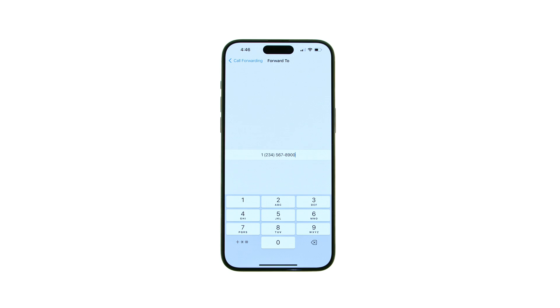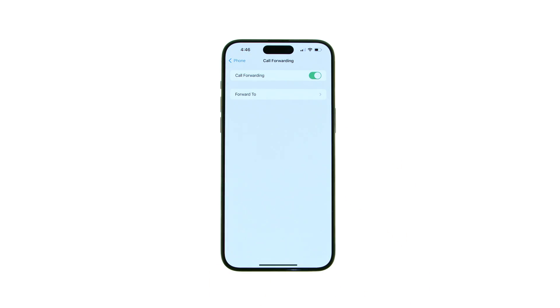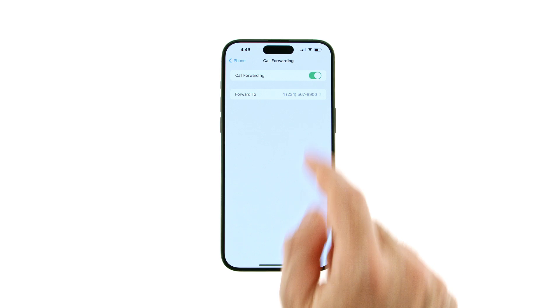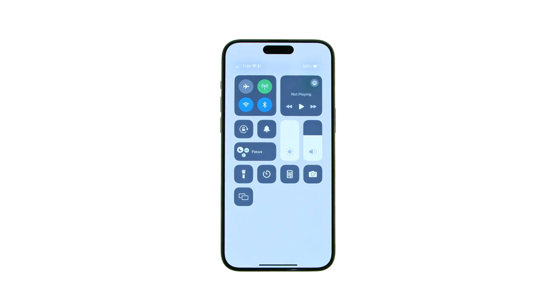Press the back arrow at the top left of your screen to save your changes. To confirm Call Forwarding is active, swipe down from the top right of the screen to bring up Control Center. You should now see a Call Forwarding icon in the status bar.